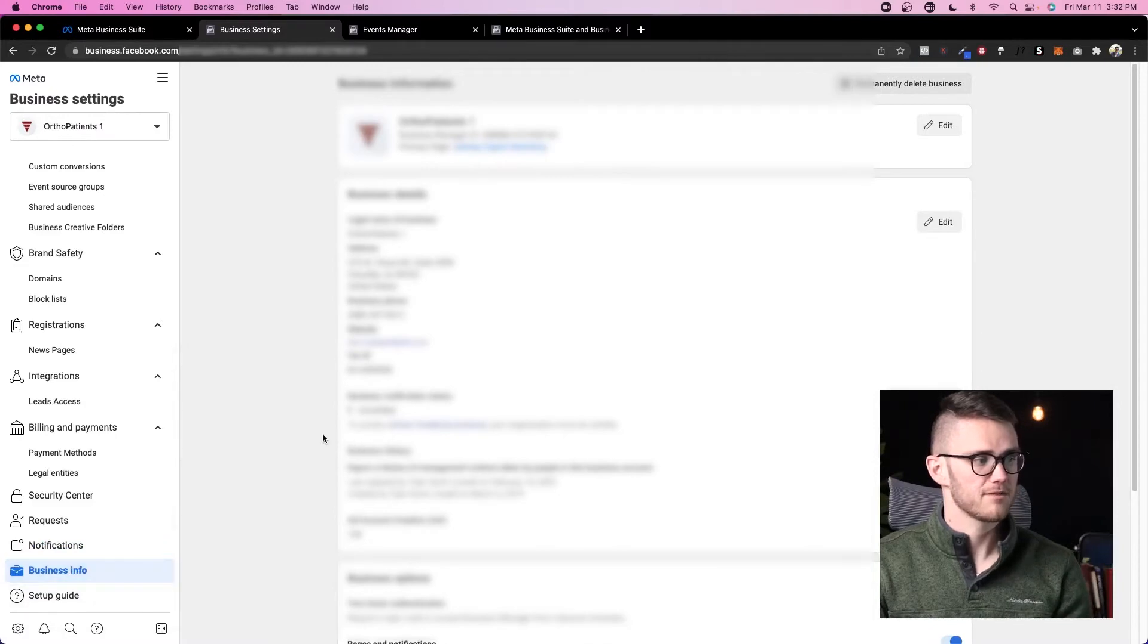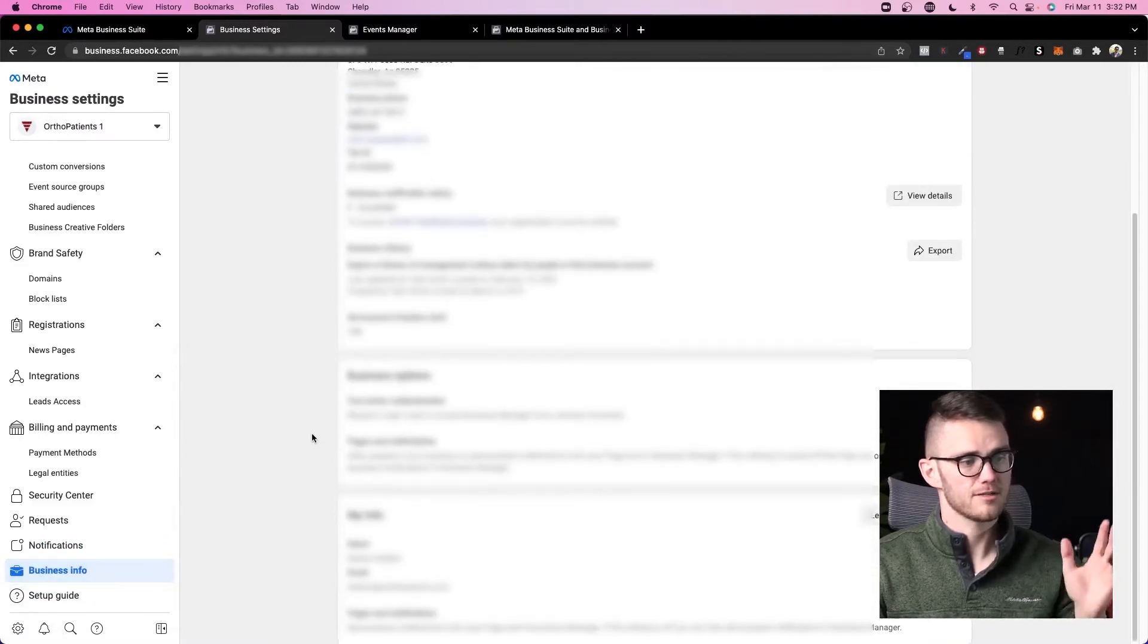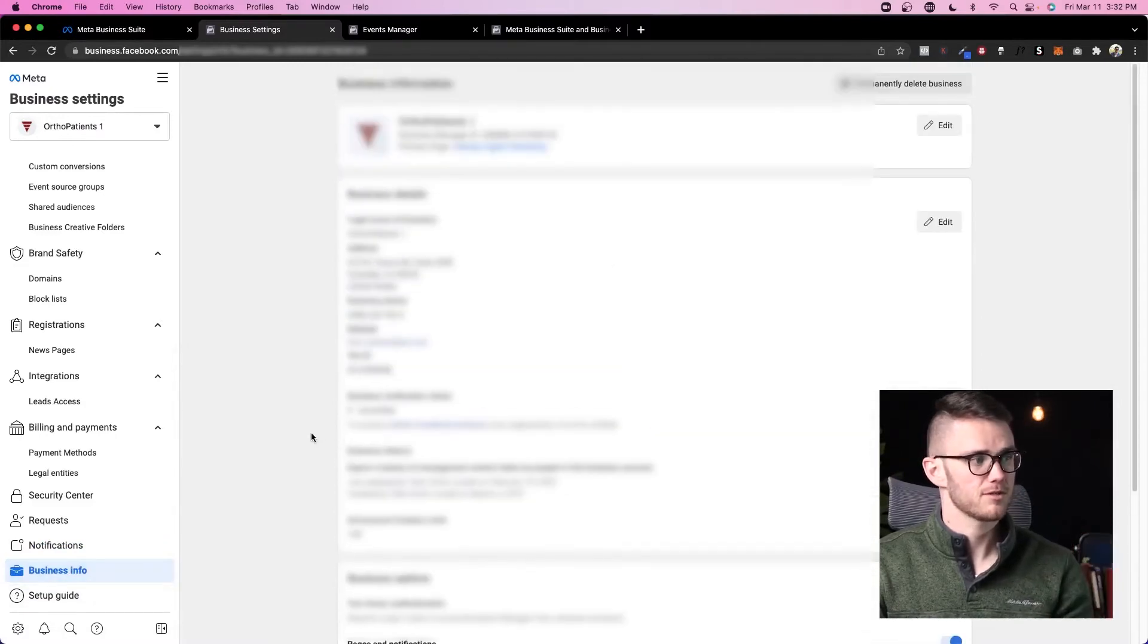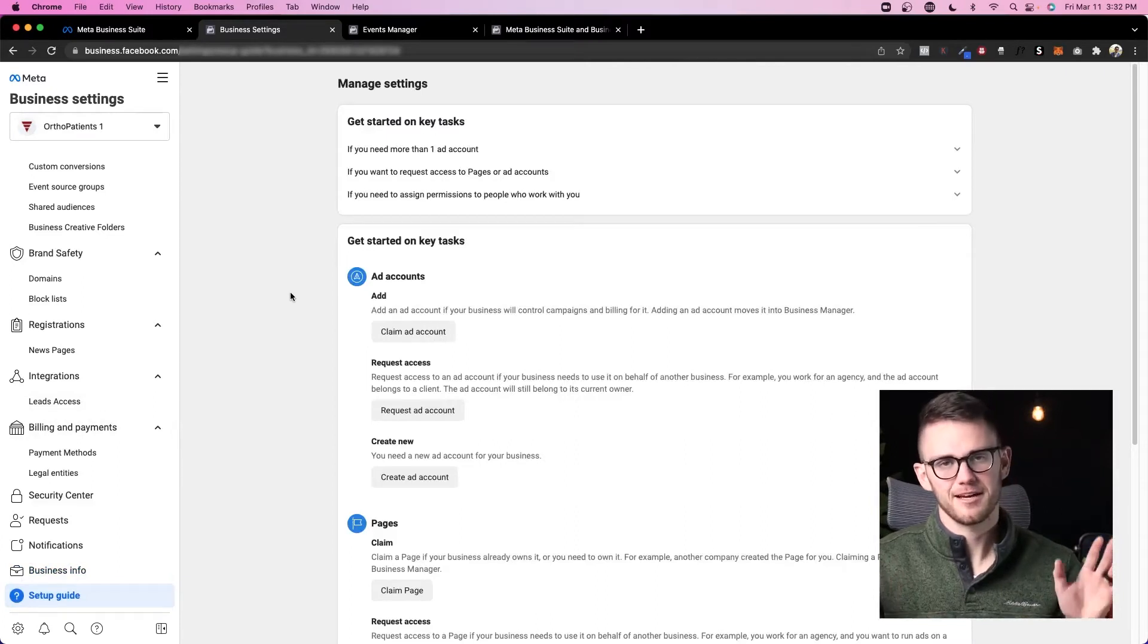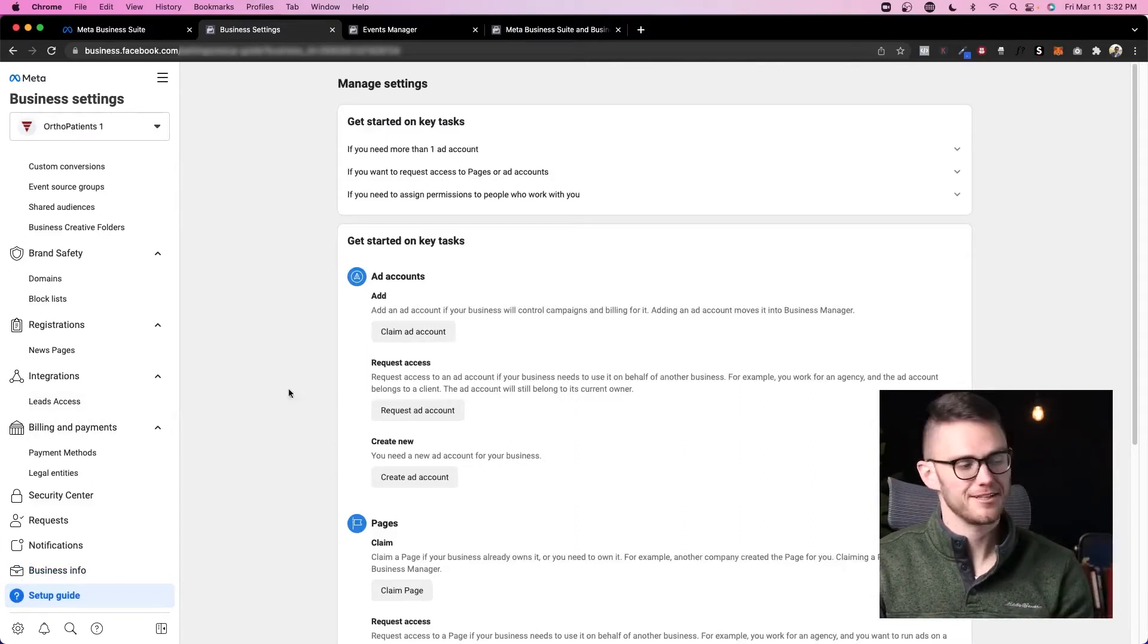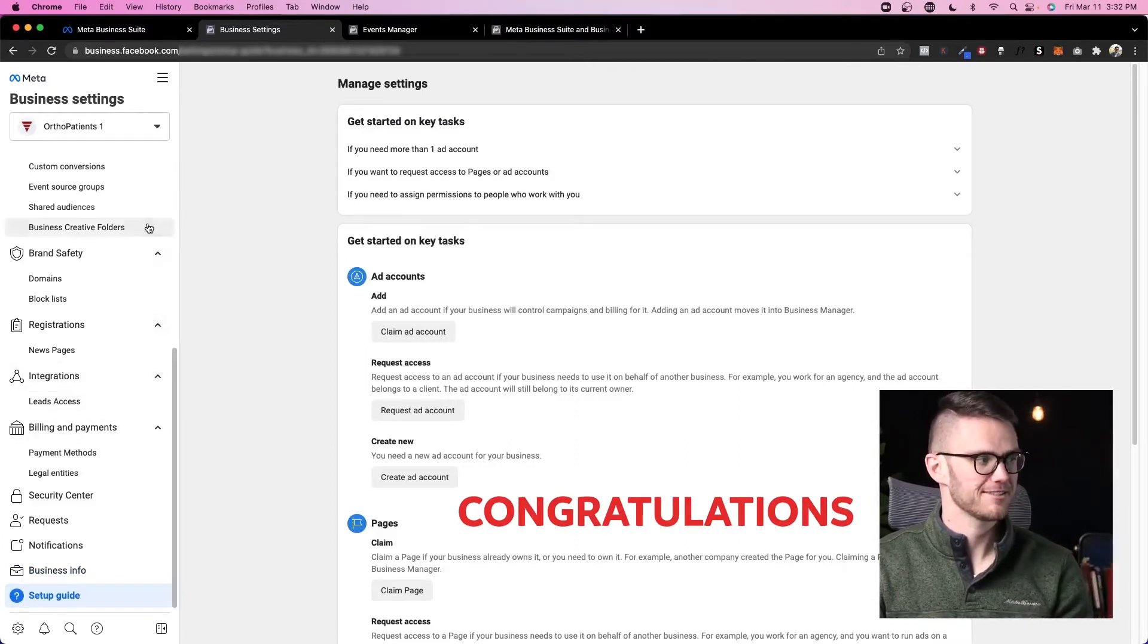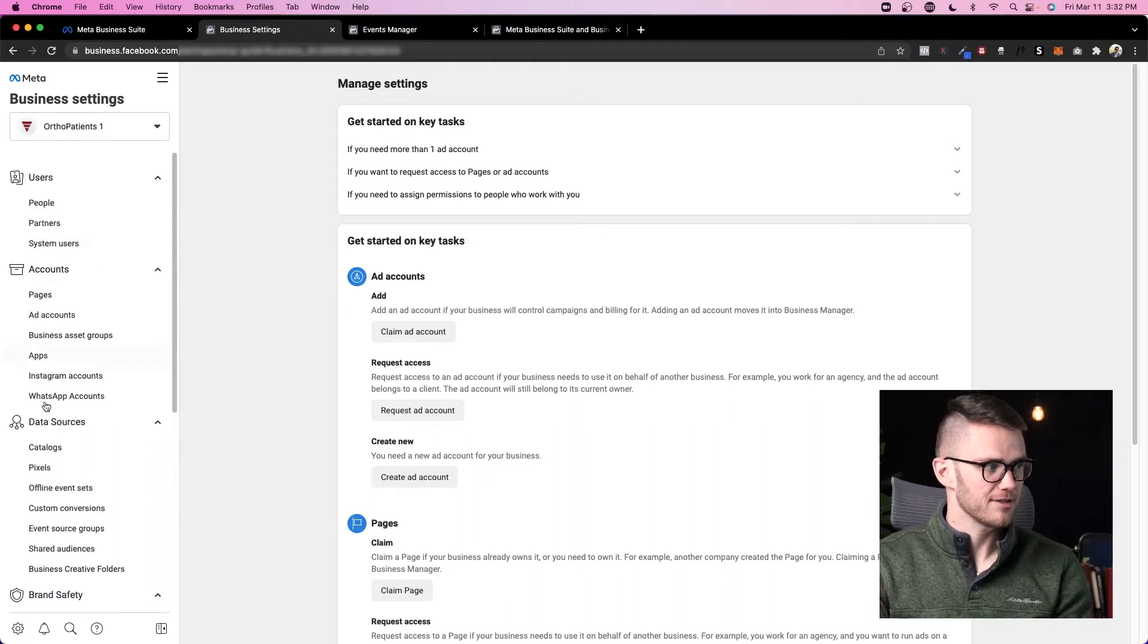Business info: fill out as many of these as possible. Very important that you do so. And then setup guide: you won't need to use the setup guide because you watched this video. Congratulations.